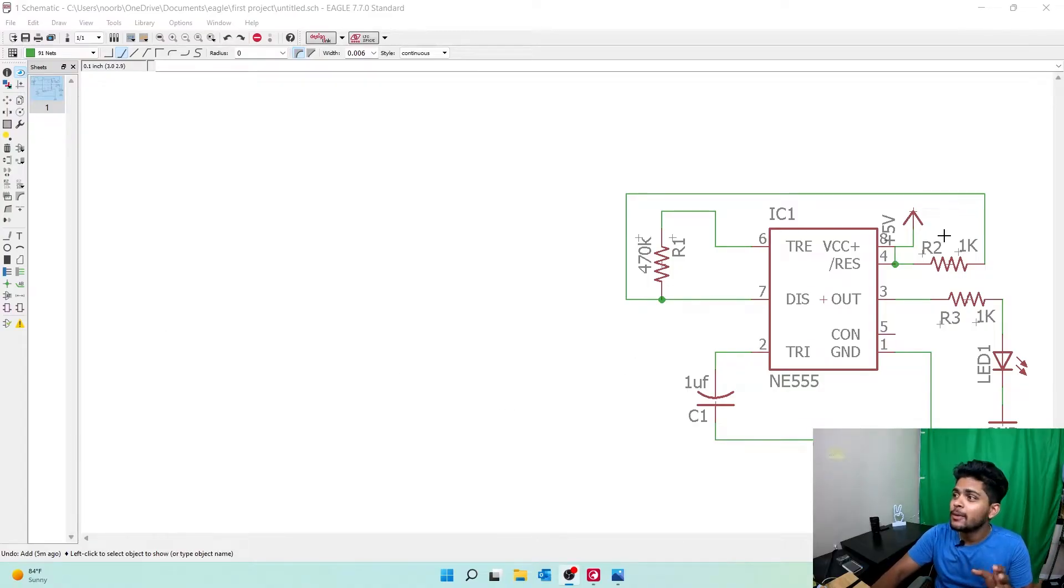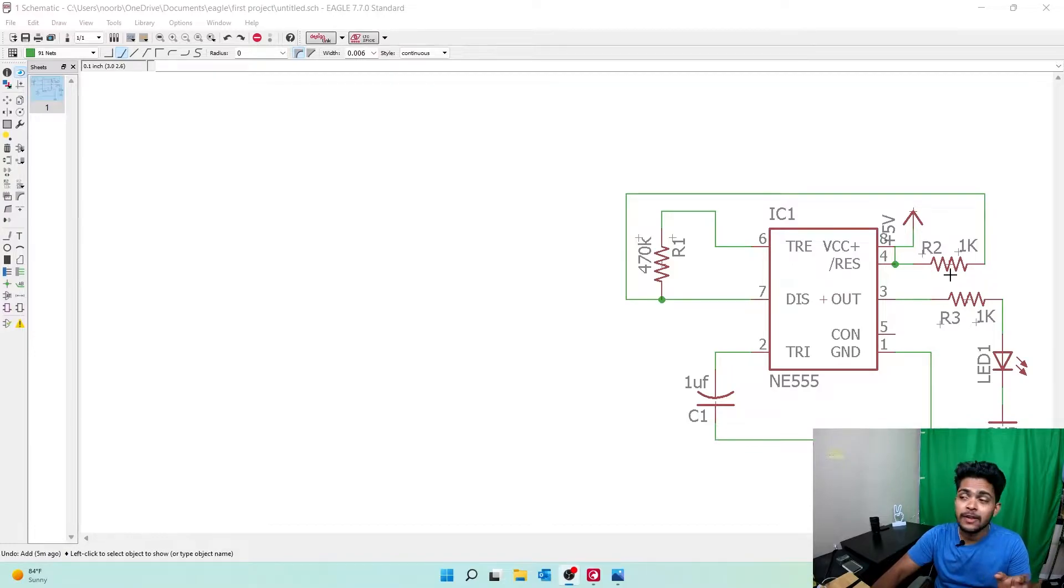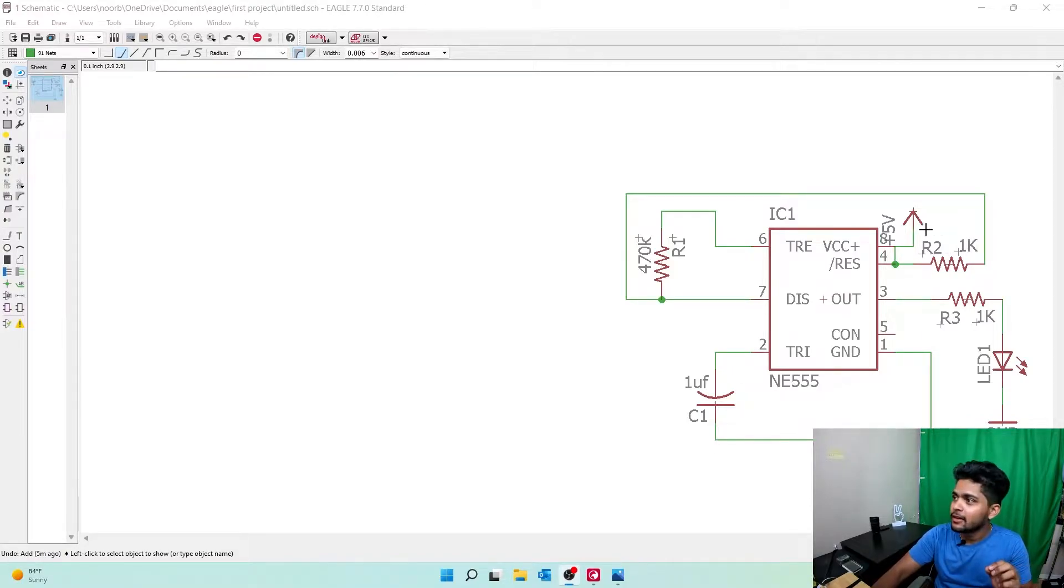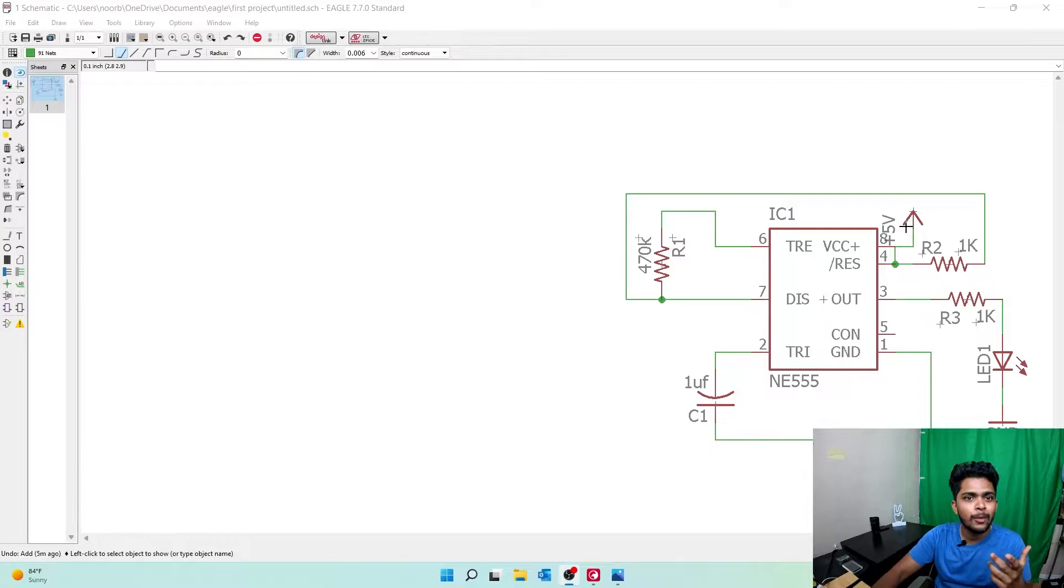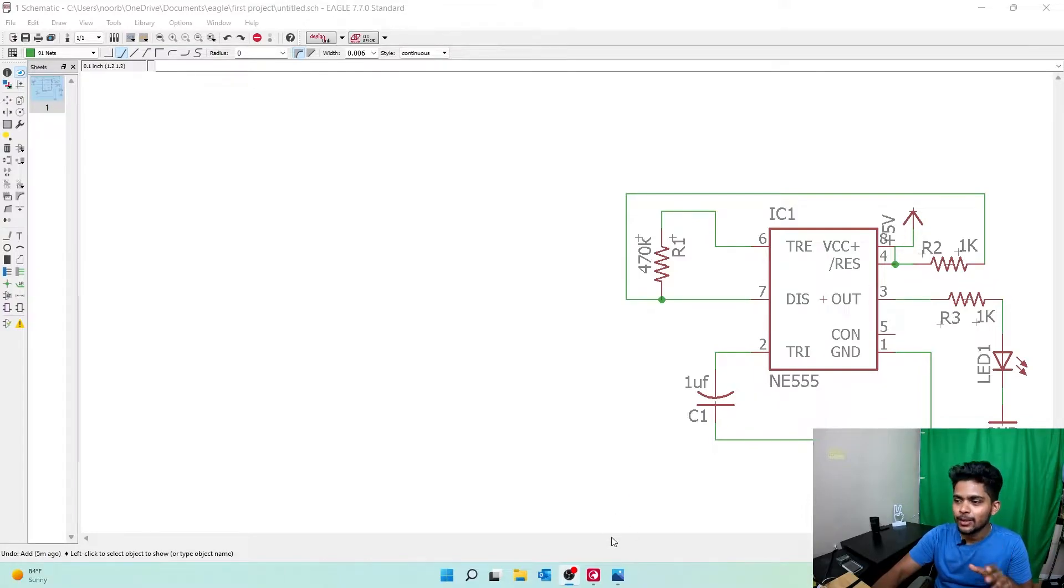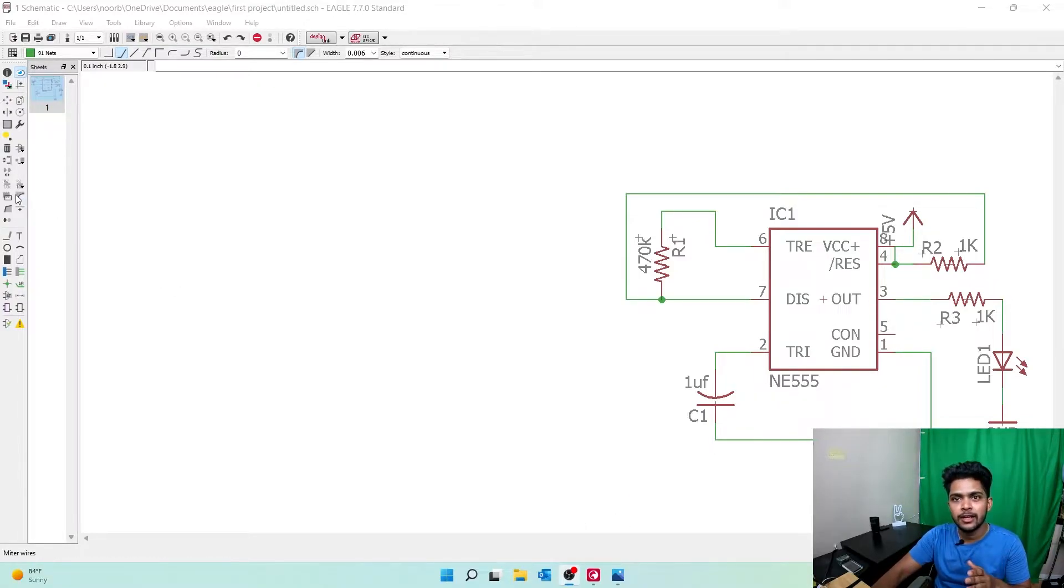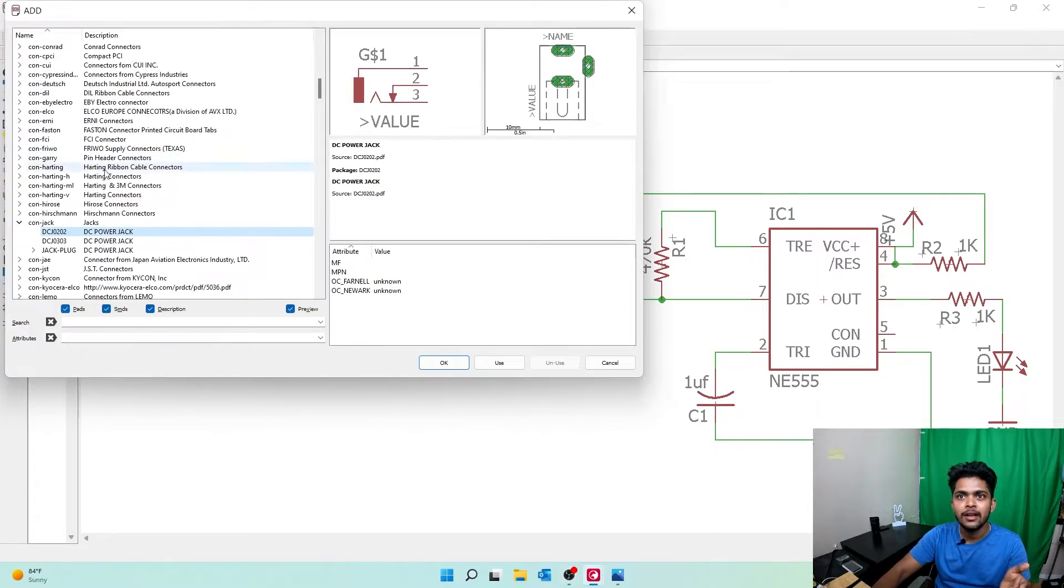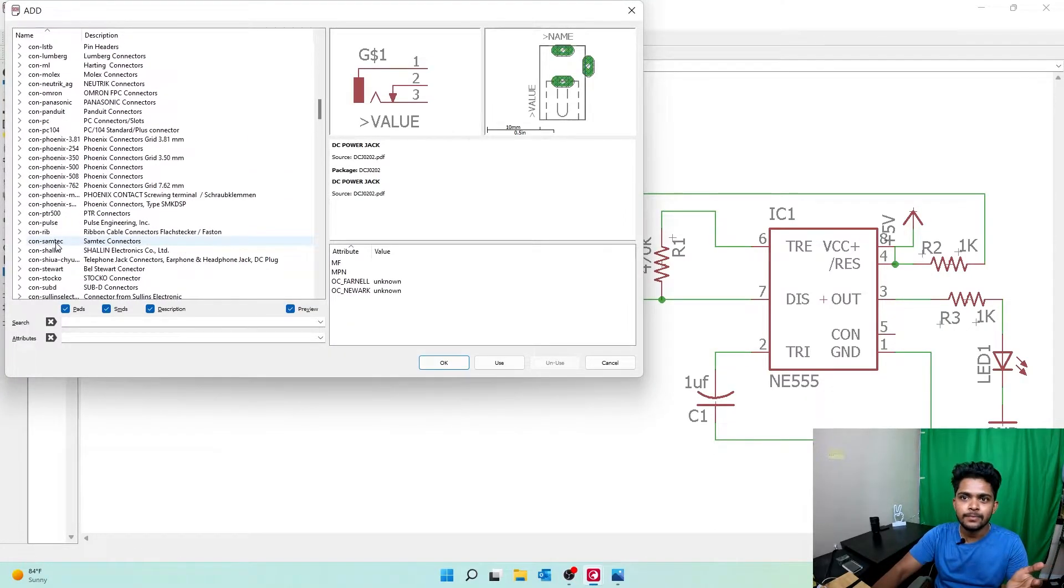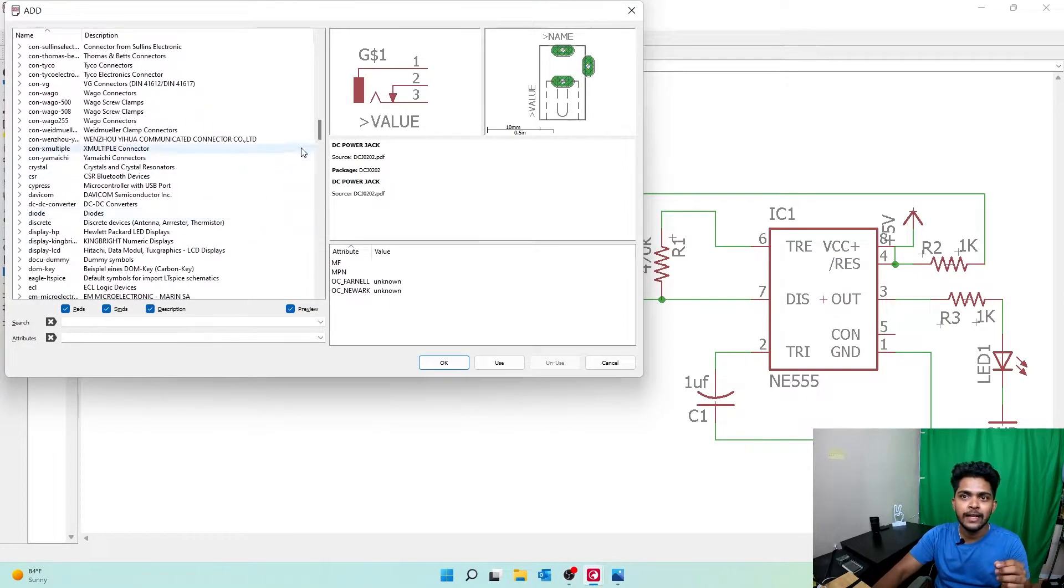Now we've created the schematic, but we need to create a power supply. Here we have +5V, but what about the power supply for this? To create a power supply, it's very simple. We need to select a voltage regulator. Go to Add Parts, then go to VREG.